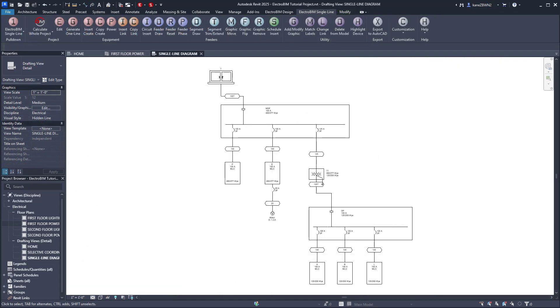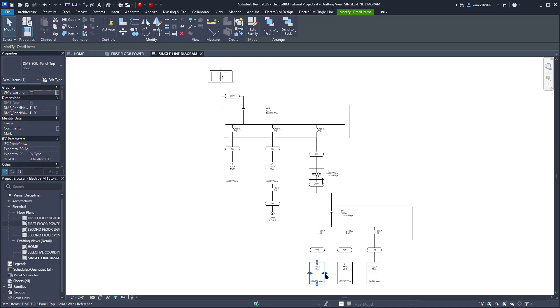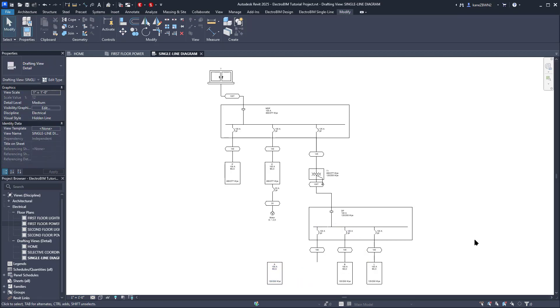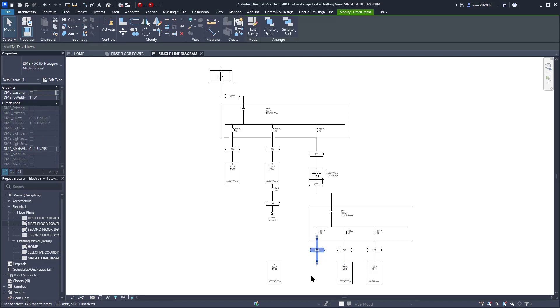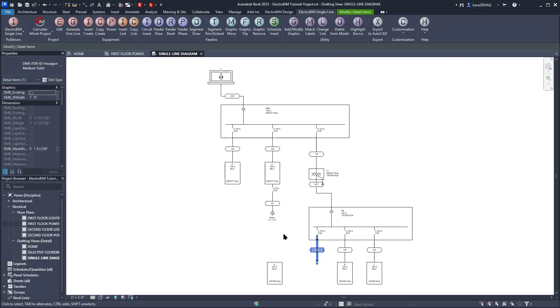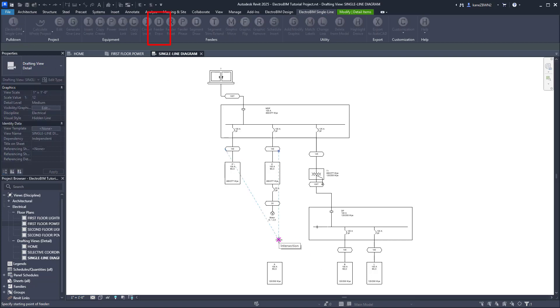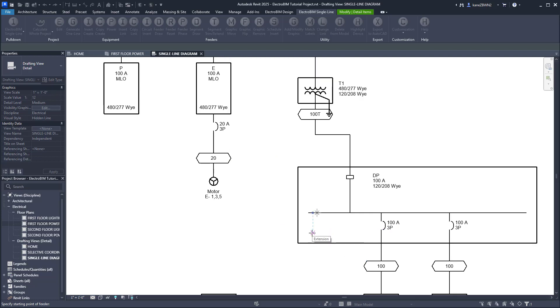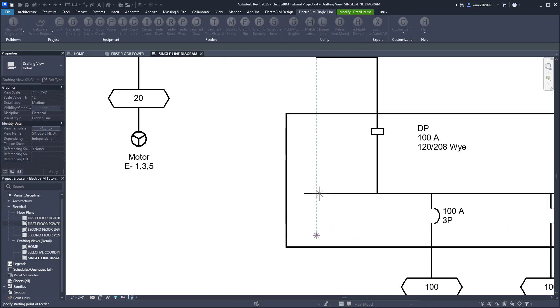Now that we have the first draft of our single line diagram, we can make some modifications. We'll start by moving Panel A. Notice the feeder does not come along for the ride. You can move and stretch the individual segments, or you can use the FeederDraw command. You can select the Feeder itself, as we did here, or the device it's feeding.